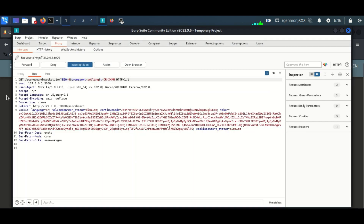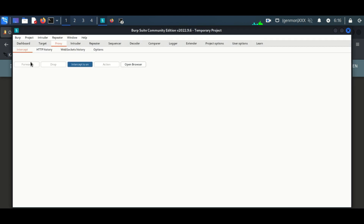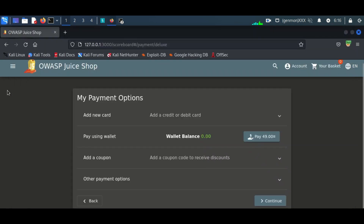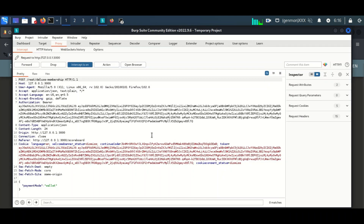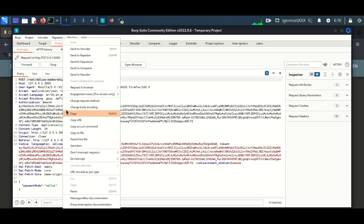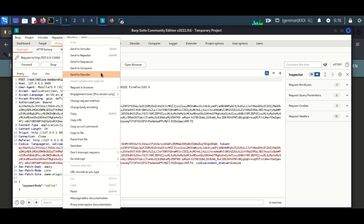After editing, we have an activated payment button. Enable Foxy Proxy — I'm using Burp Suite for capturing the request. Now I am editing the request to paid.